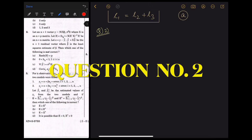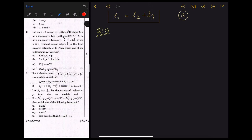In question number 2, we are given a linear model y curl = X beta curl plus epsilon curl, and we have to find which option is not correct.